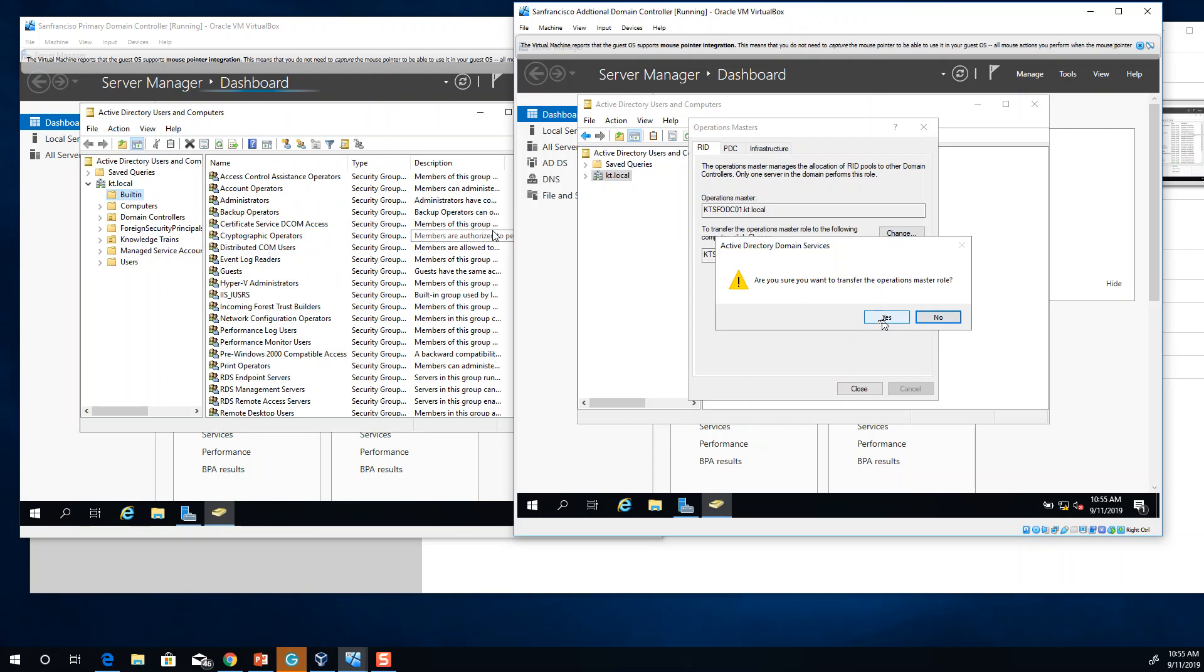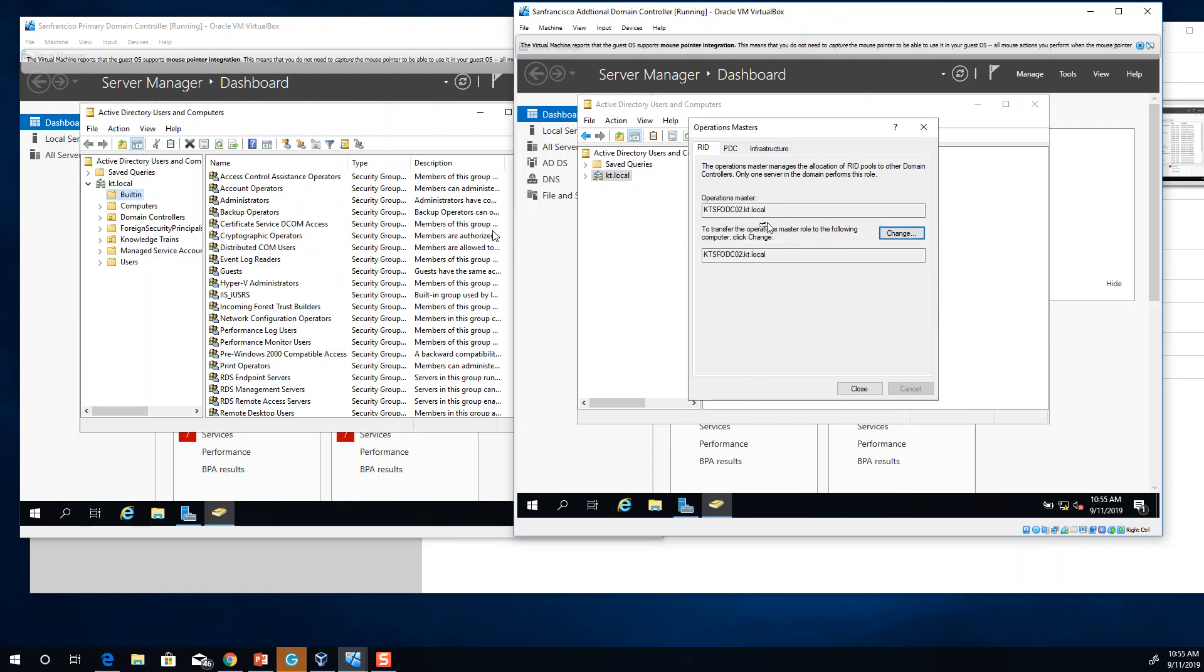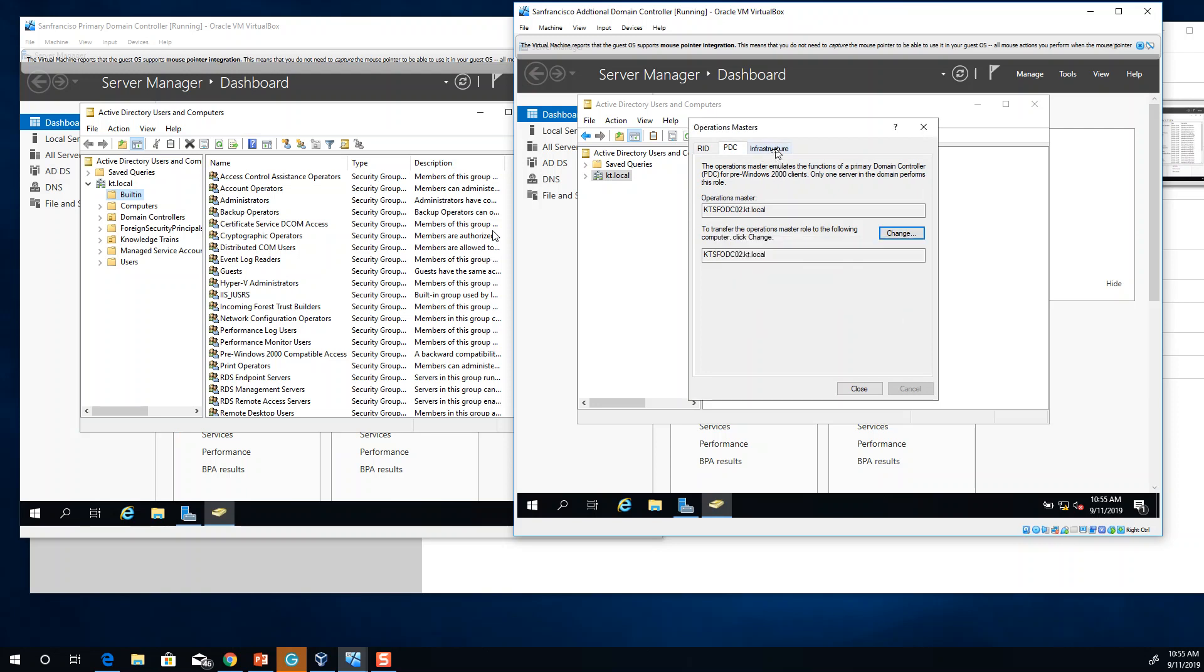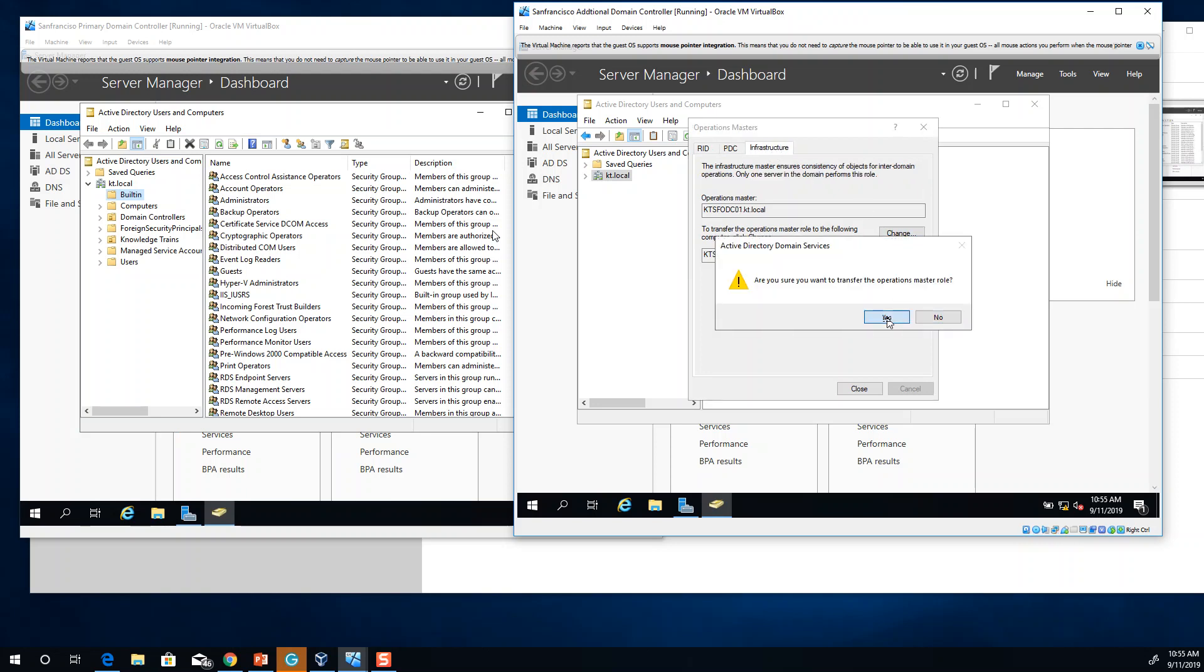Are you sure you want to transfer operation master rule? Yes, it is now transferred. If I go here, I can do the same for PDC and do the same for infrastructure FSMO rule.